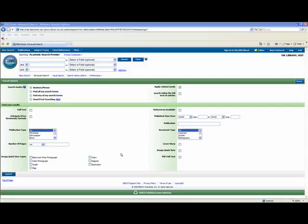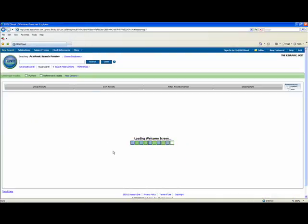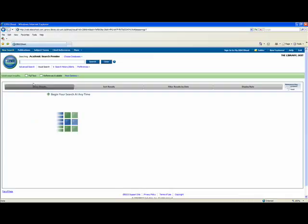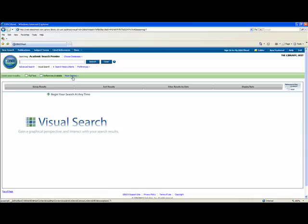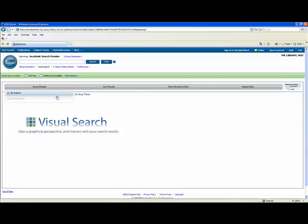Another search option available to you is the visual search. The visual search lets you limit your results using full text, references, as well as more options. You are also able to group your results using subject or publication.